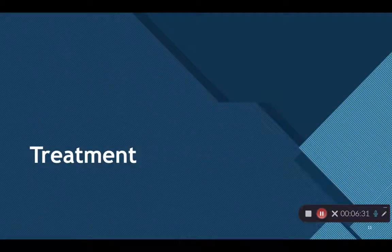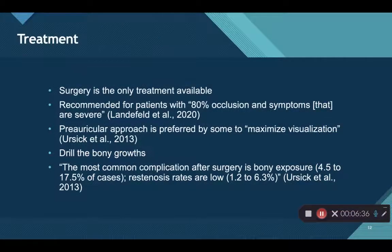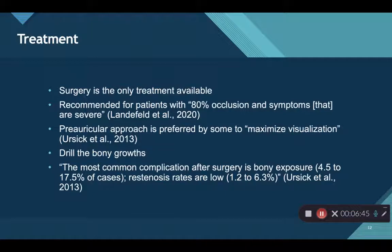The grading is very important when deciding what type of treatment to follow. With exostosis, there is only one type of treatment available, which is surgery. Surgery is only recommended for those with high grade three exostosis — meaning at least 80% or more occlusion along with severe symptoms.